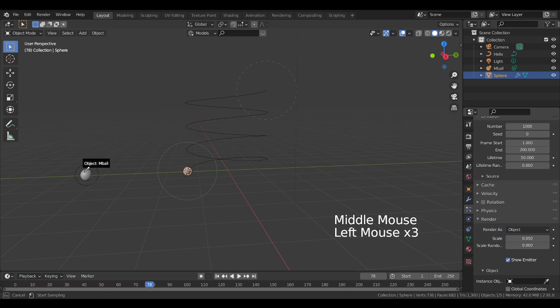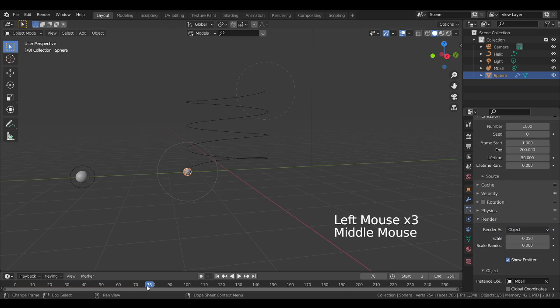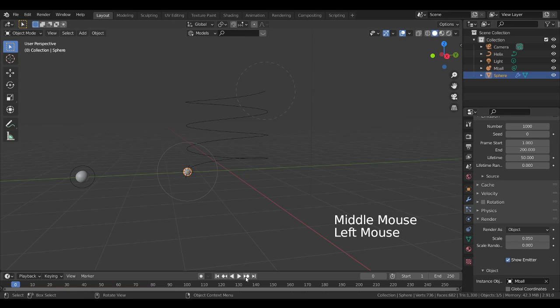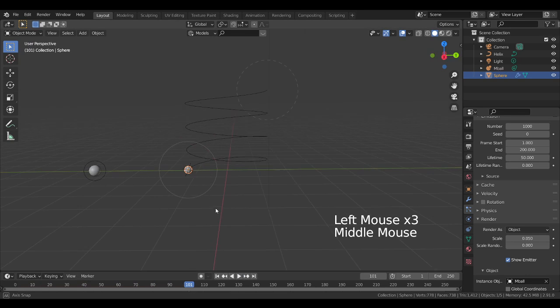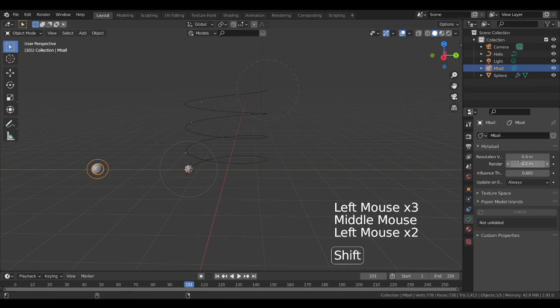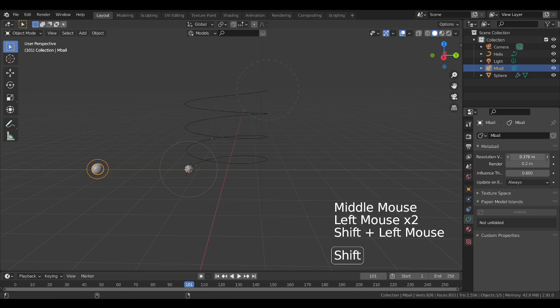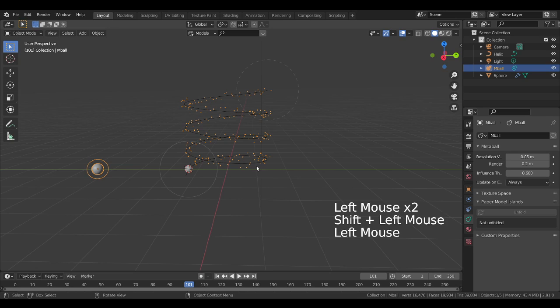For this I will select this metaball. Now what is happening, the metaball is flowing around this but it is not visible because we have to increase the resolution of this metaball. If I increase the resolution of the metaball you can see the metaball is visible now.